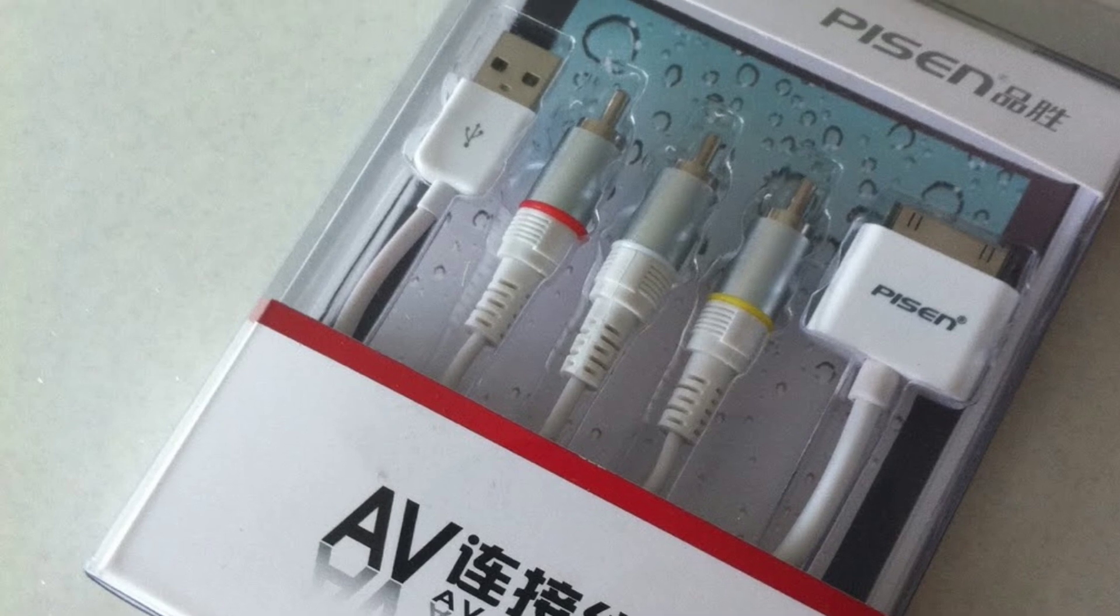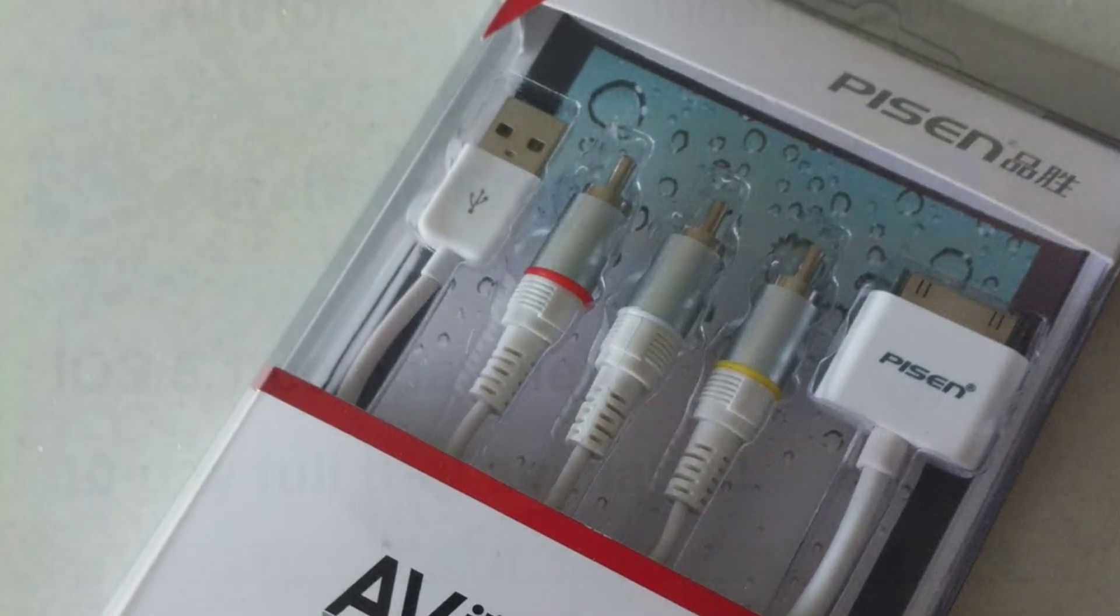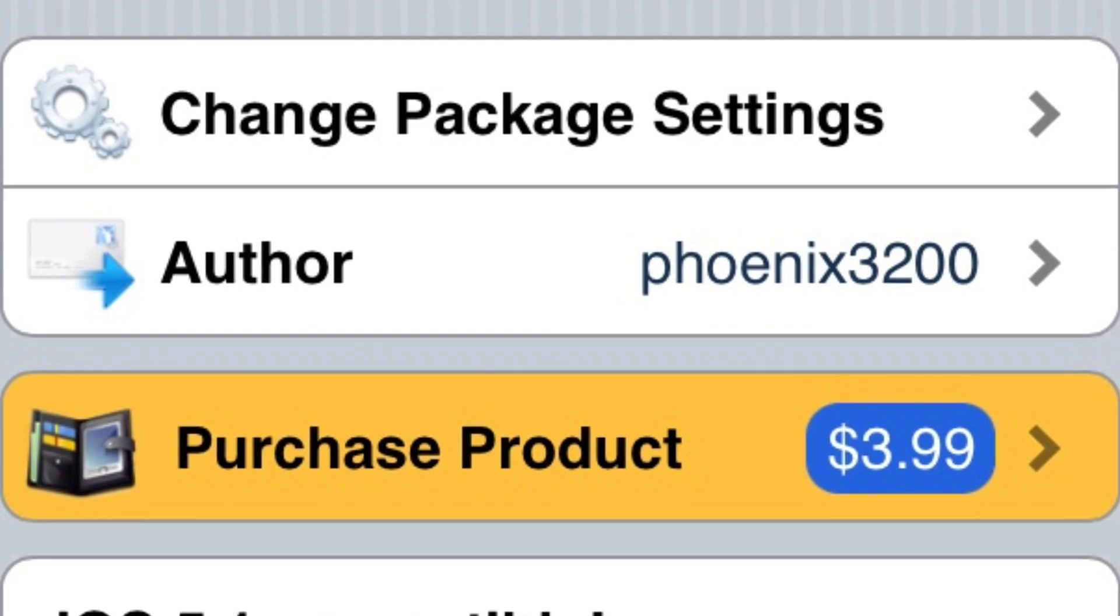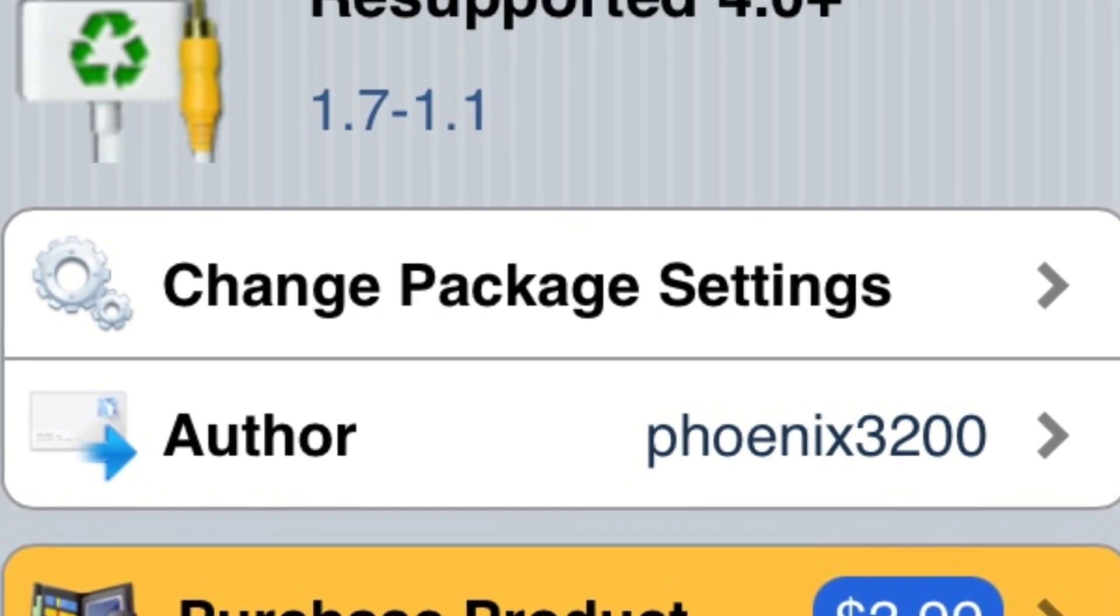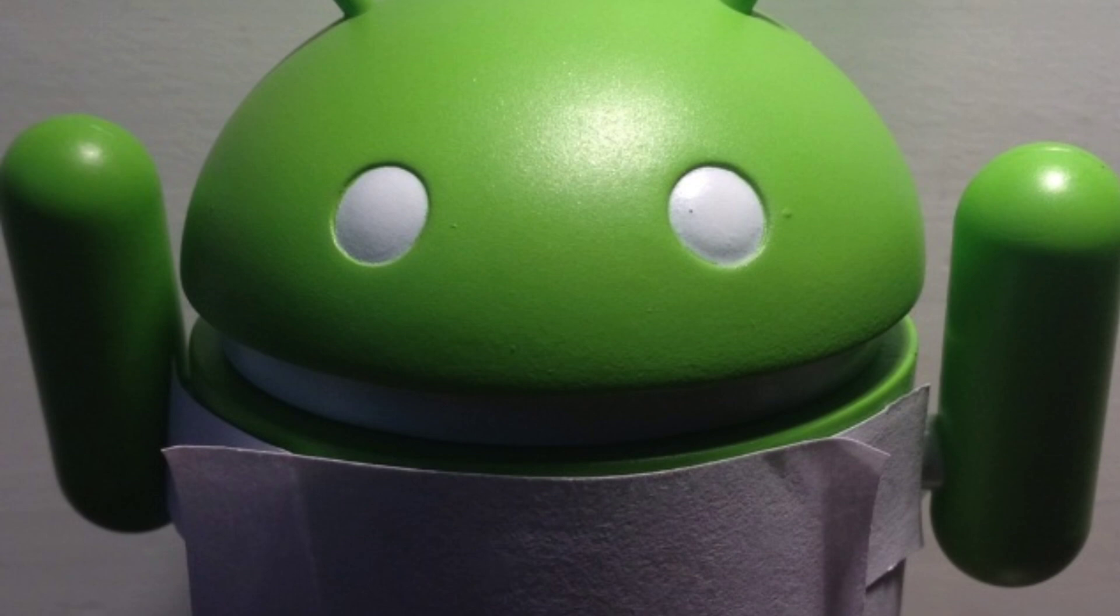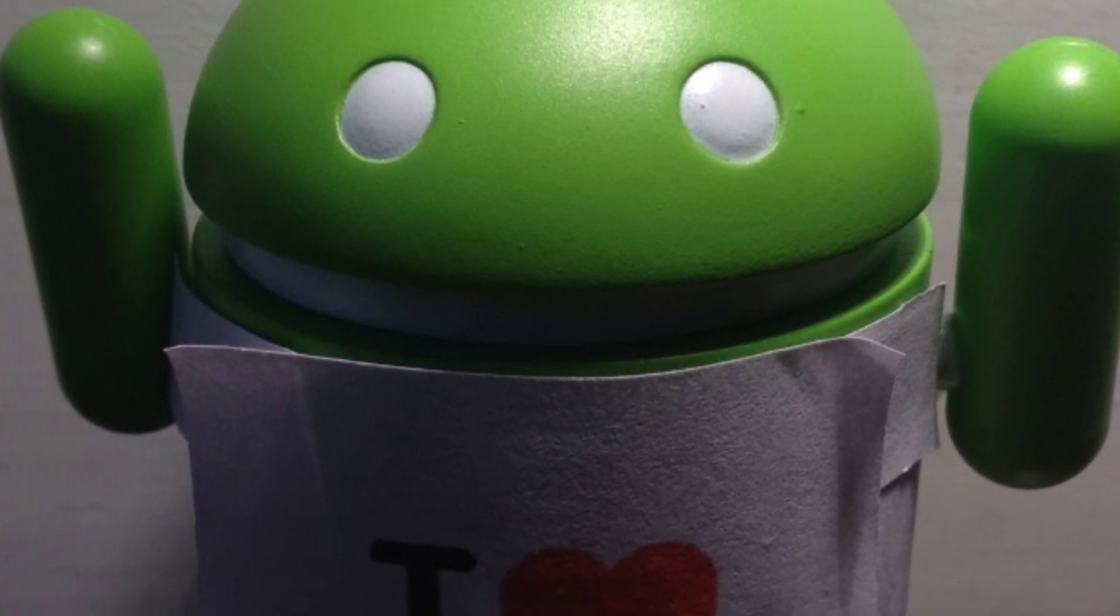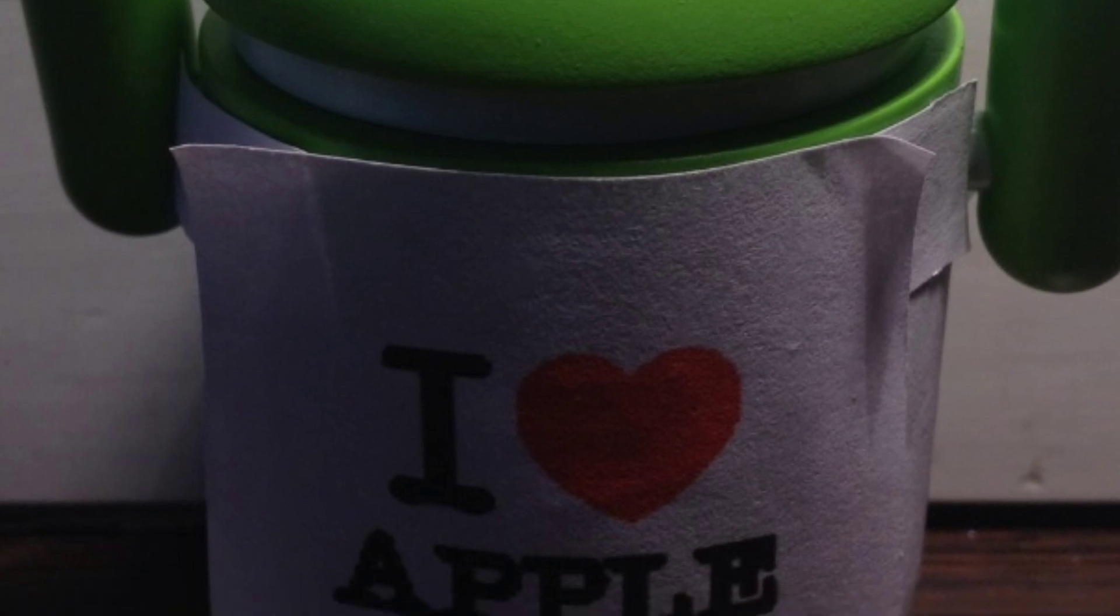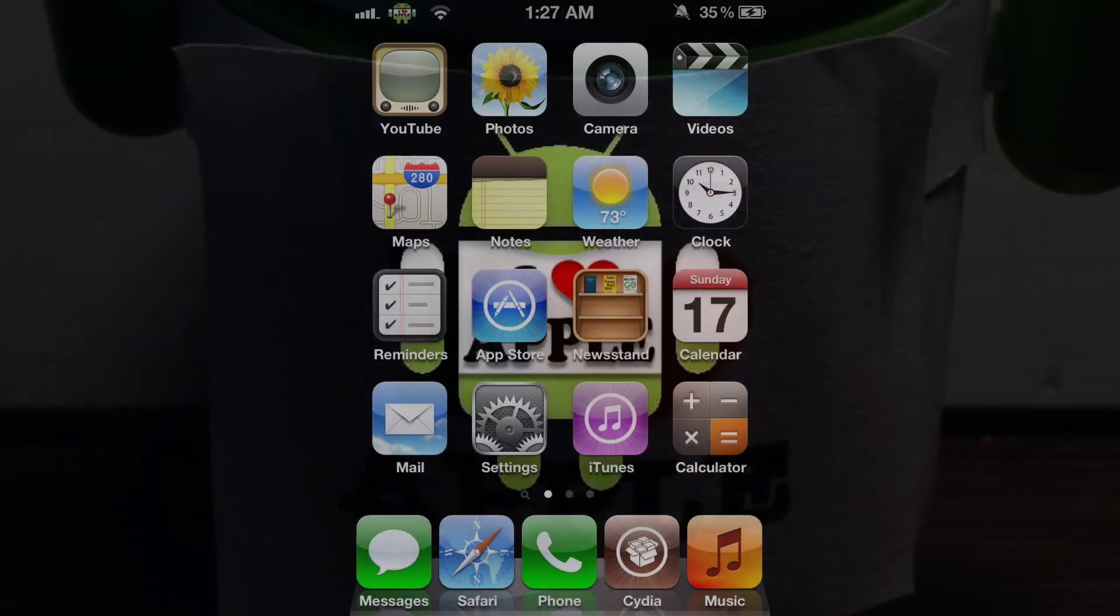You can also use third-party cables that connect to your iPhone and TV with a tweak called Resupported. This doesn't work 100% of the time, so don't blame me if your third-party cable doesn't work. But the Apple cables are surefire 100%. Now let's continue over to the iPhone screen.